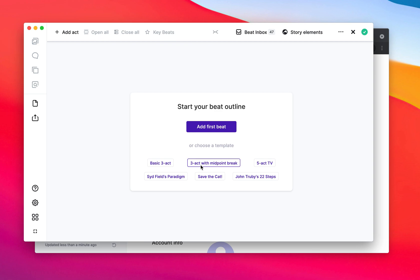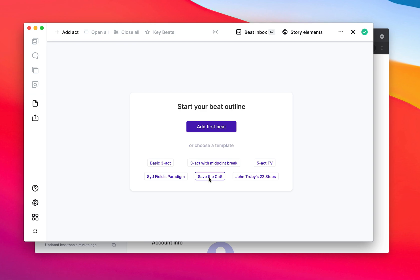So Arc Studio has included outlining templates in its plot board for a while. We have stuff like Sitfield's Paradigm or Save the Cat or the basic three-act structure, and now we added the ability to create your own templates and share them with others. So here's how it works.